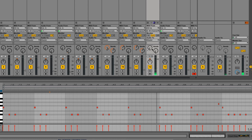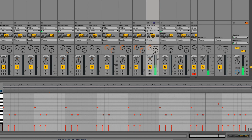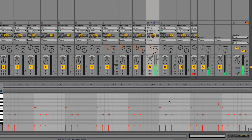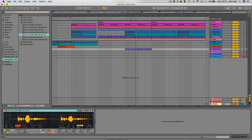That's it with no reverb or delay. And let's have a listen to how that sounds in the track.